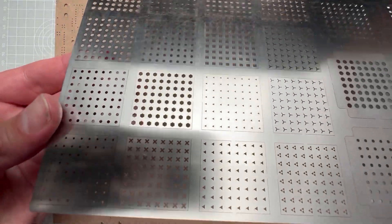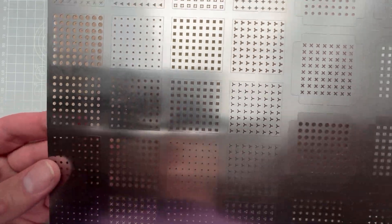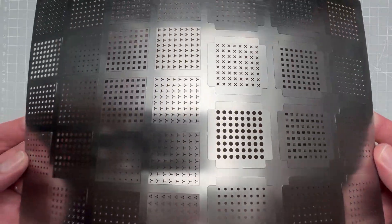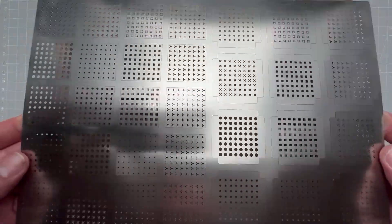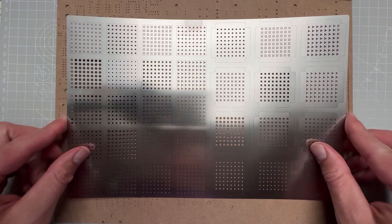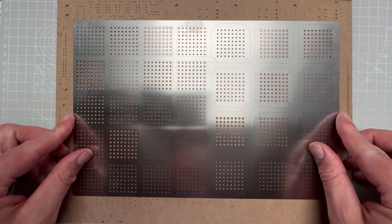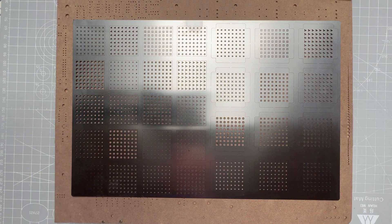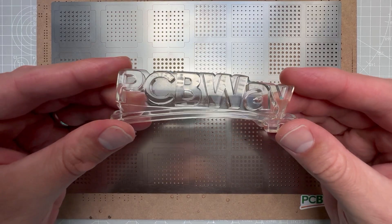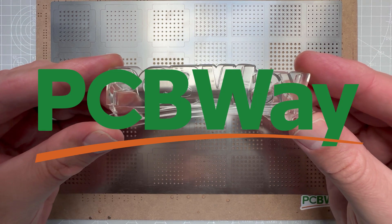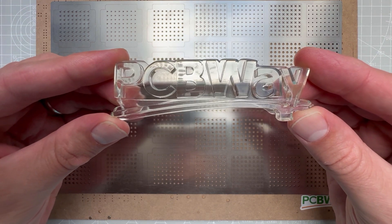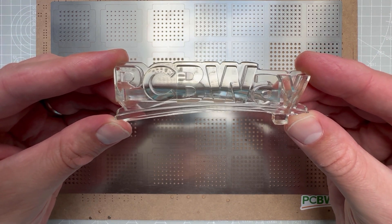So in this video I'm going to show you how I've created those mask overlays for the matrix displays, how much it costs me and how I like those. Spoiler alert, I think it looks great and it was actually pretty cheap. By the way, those mask overlays were manufactured by PCBWay who is also a sponsor of today's video, so thank you PCBWay.